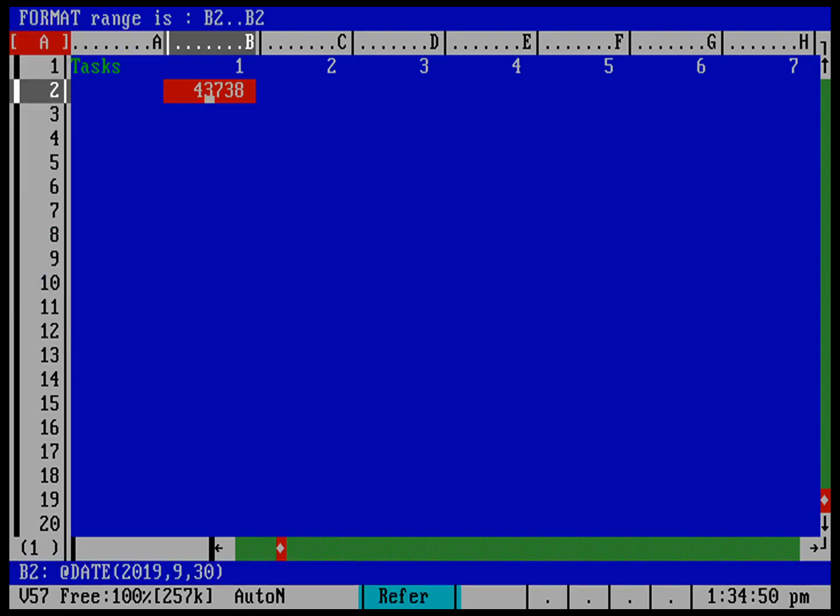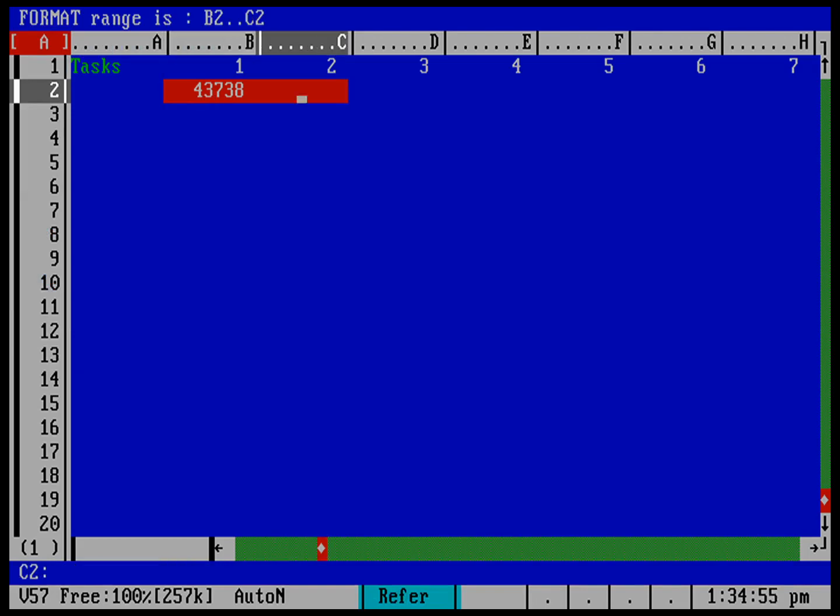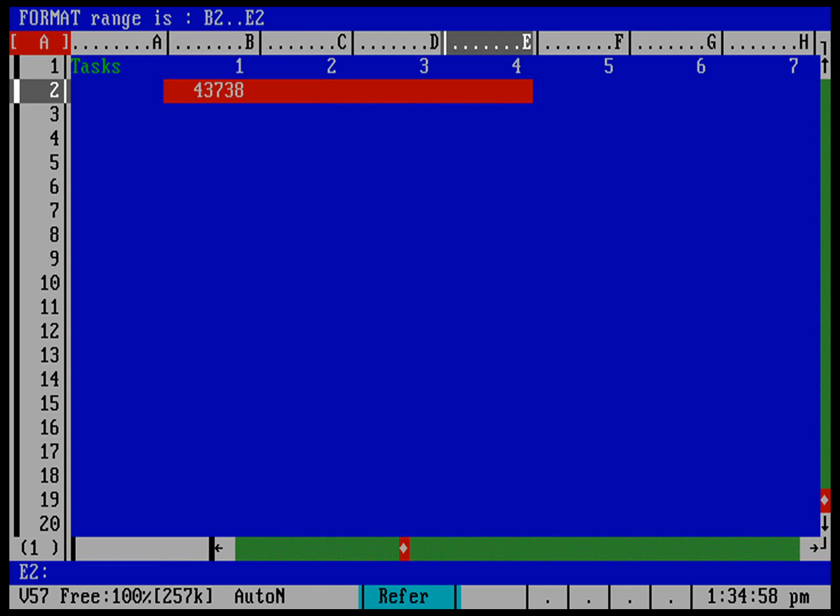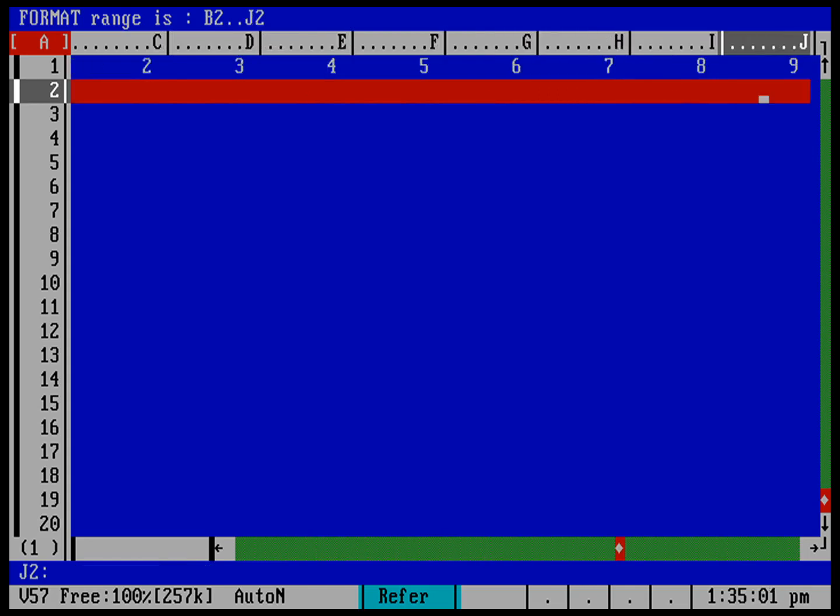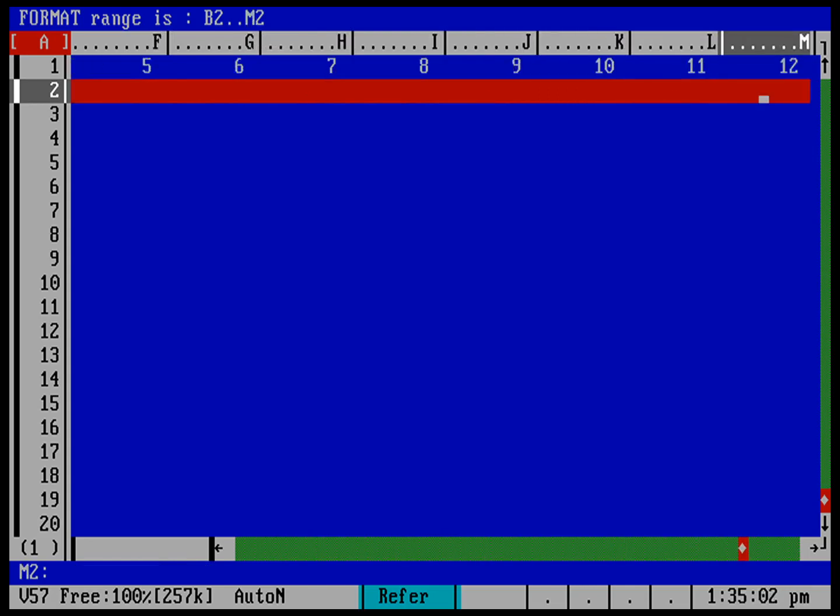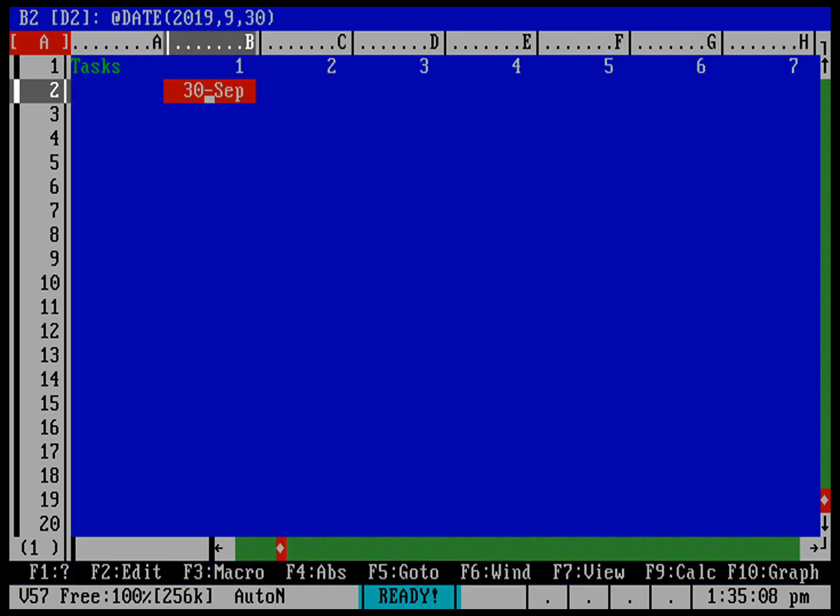So where do I want to put that? I want to put that across all of the dates that I'm going to be putting in for this quarter. I'm going to use the cursor to just stretch the range, or I can just type it in. It goes all the way out to N, so B2 to N2. Hit return, and it's now going to format everything in that area as a date.